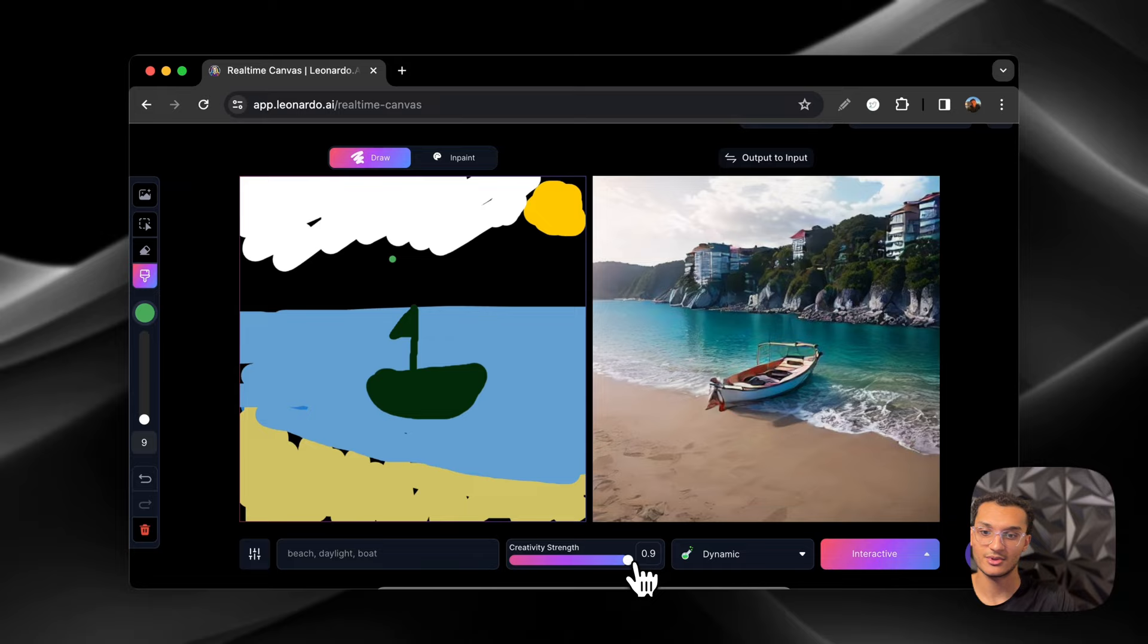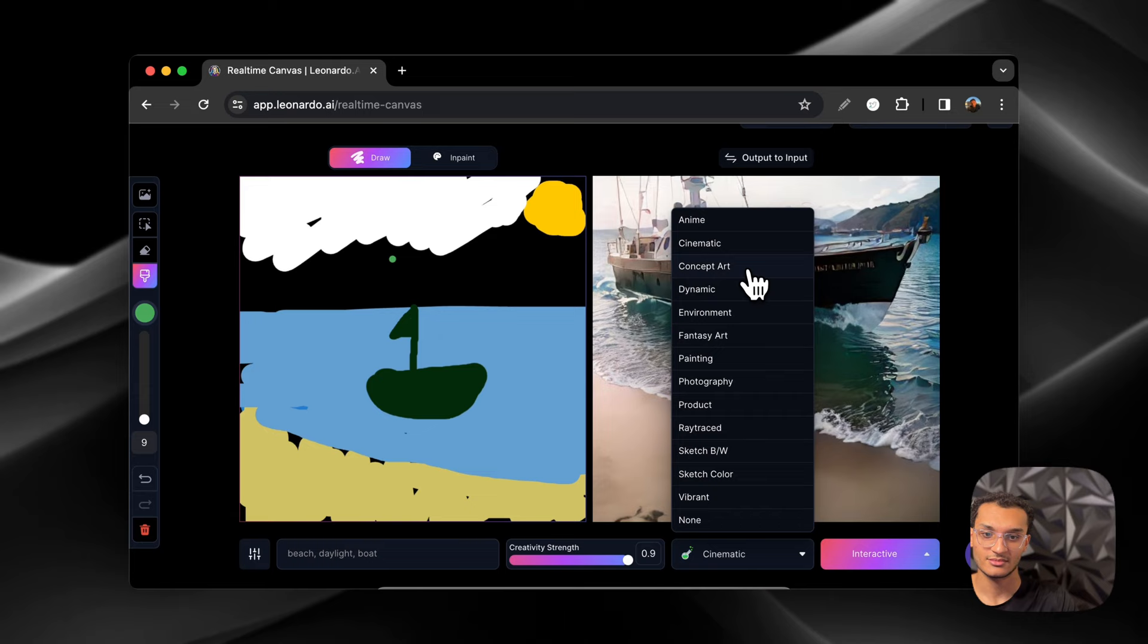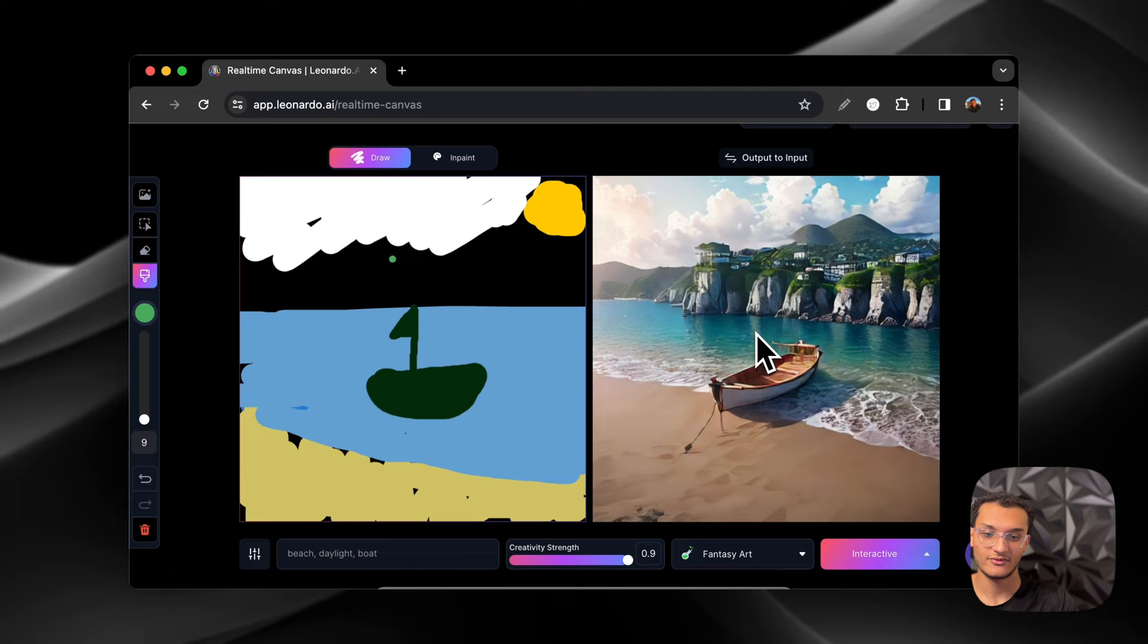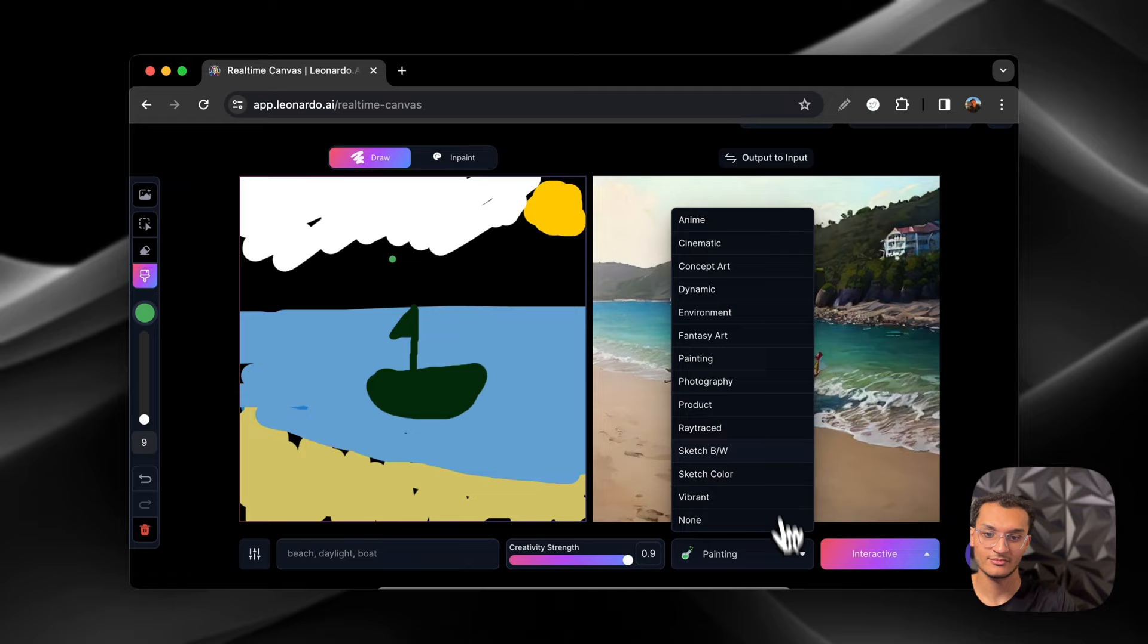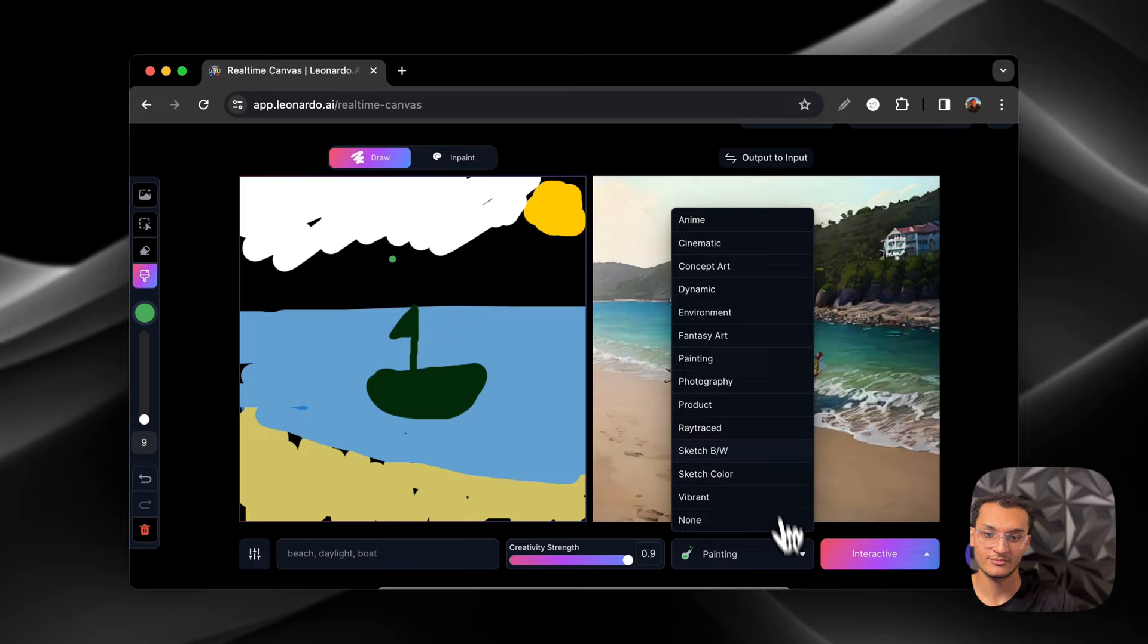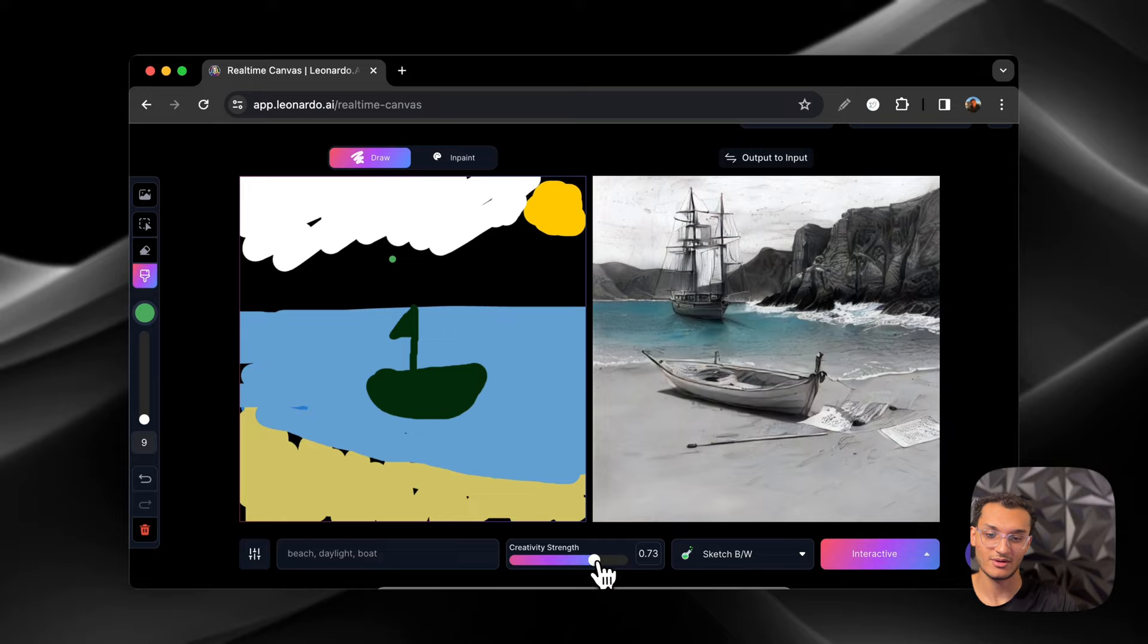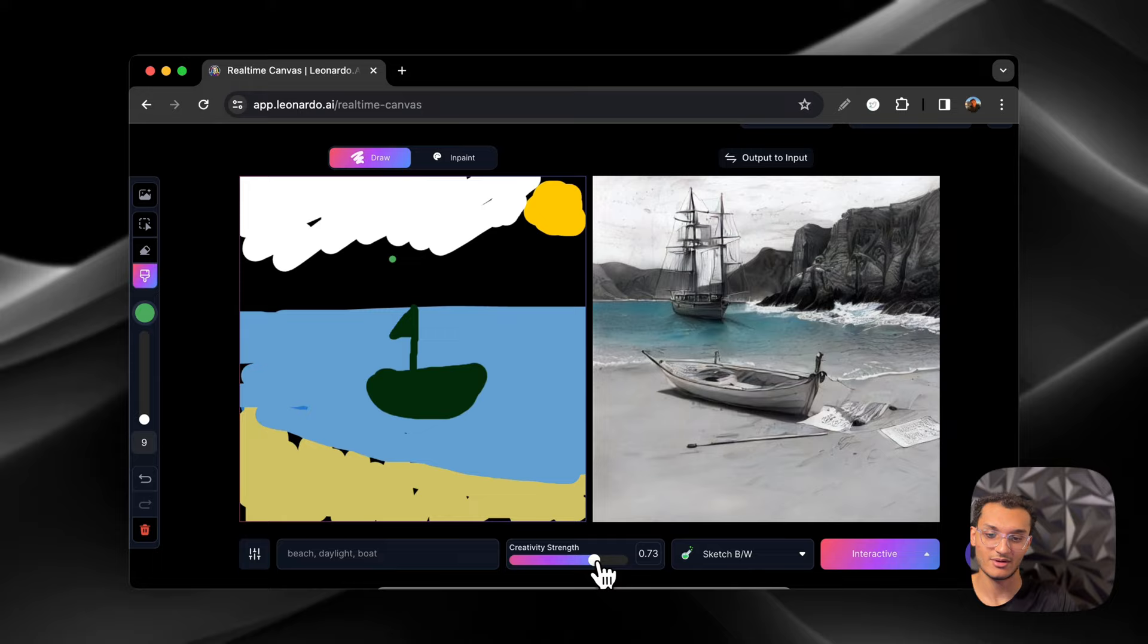And then we can also change the environment. So let's make it anime. Go through cinematic. Concept art. Dynamic. That's the one we had before. Environment. Fantasy art. Painting. Photography. Product. Ray traced. Sketch black and white. Let's turn the creativity back down a little bit. And go vibrant, and then none.